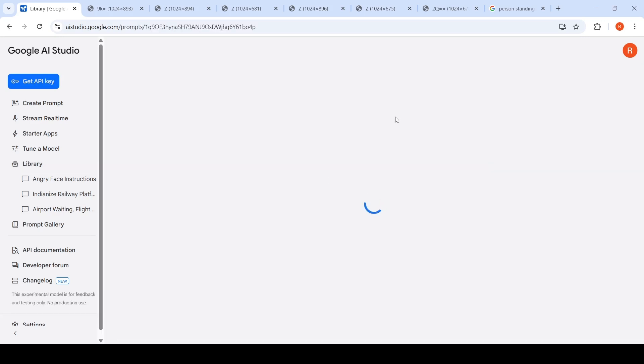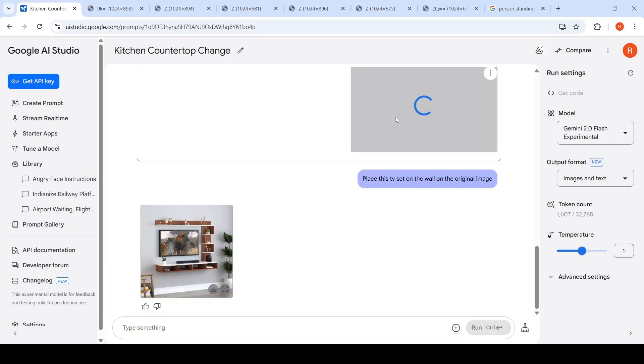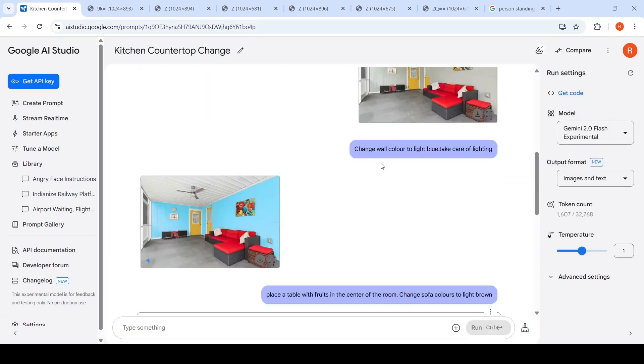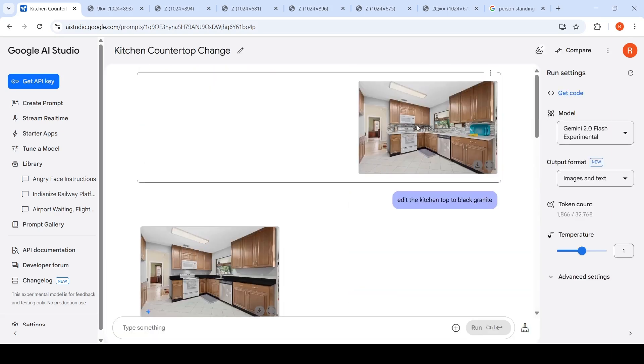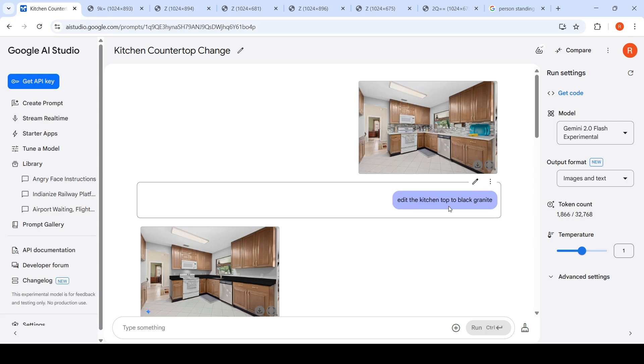What I've done here is - it's taking some time to load. This is the original image. I said edit the kitchen top to black granite. And this was the image which was generated.